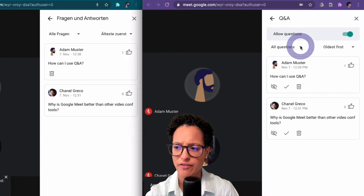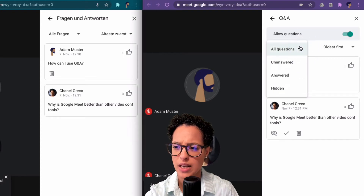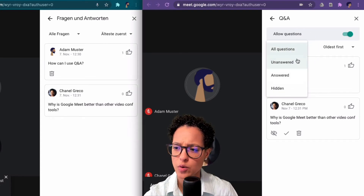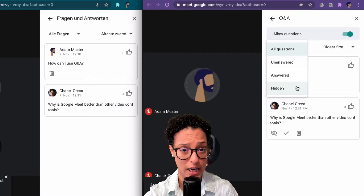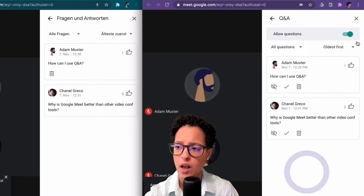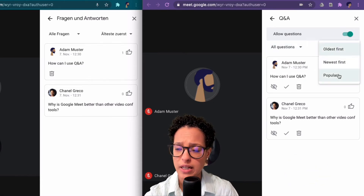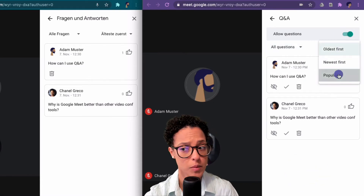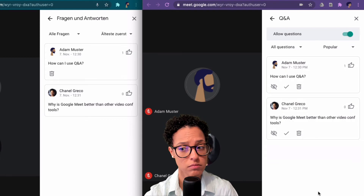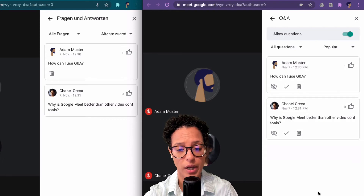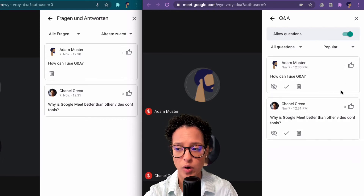You can see over here we have filters. We can say 'All Questions,' 'Unanswered,' or 'Answered.' You can also hide questions, sort by 'Oldest,' or by 'Most Popular.' Adam's question was upvoted so that's the most popular.